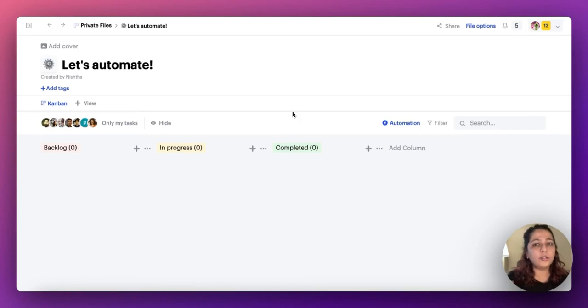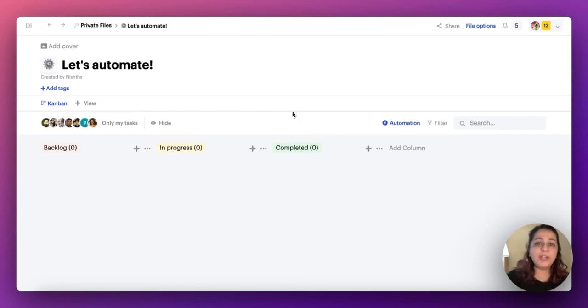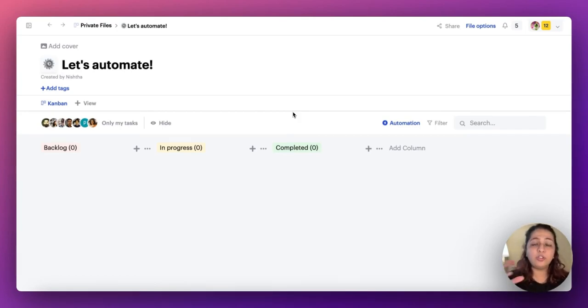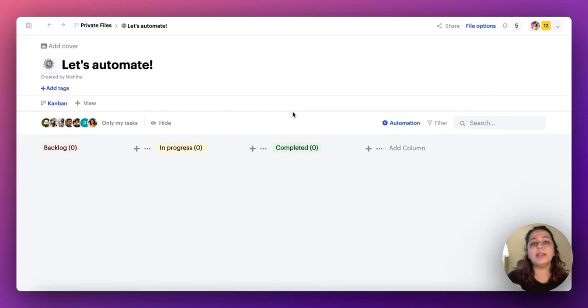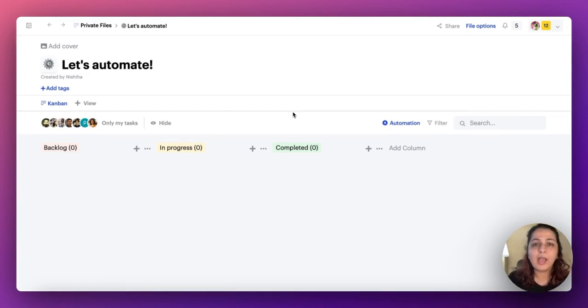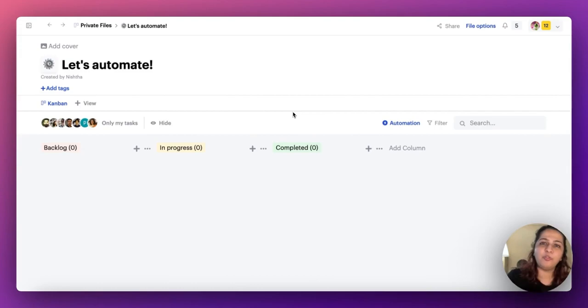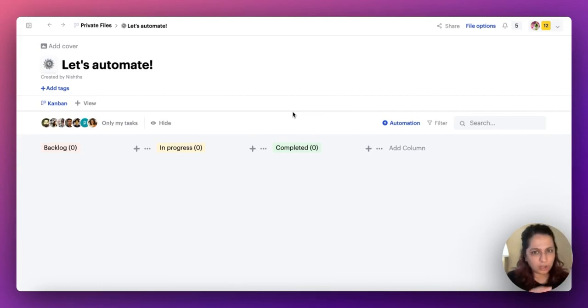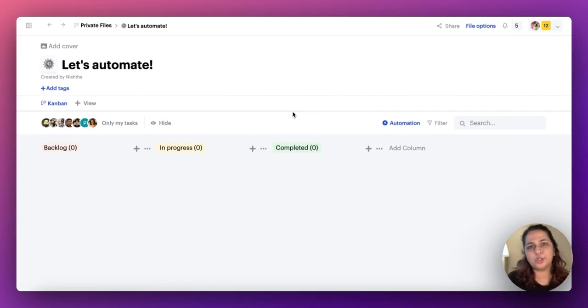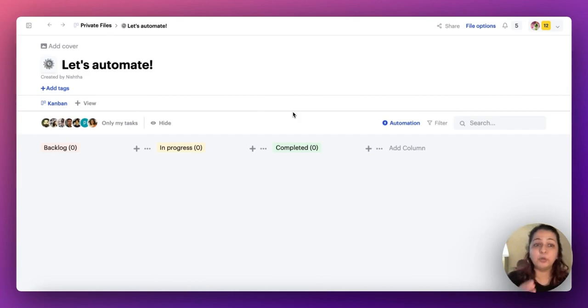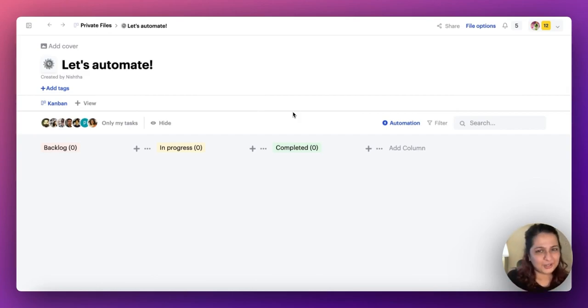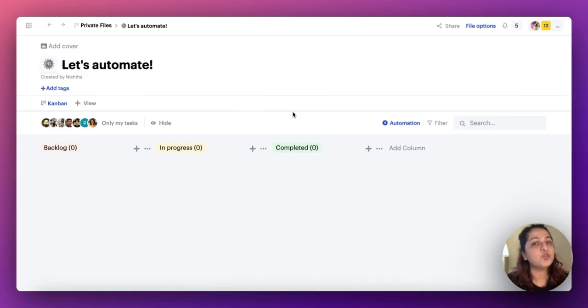You know on your daily standup boards, every day when you add your name, you're supposed to add certain subtasks to indicate what you've been working on. Or sometimes when you need to move a task from column backlog to column in progress, you're supposed to start a timer. And when you move the task from in progress to completed, you're supposed to stop the timer.